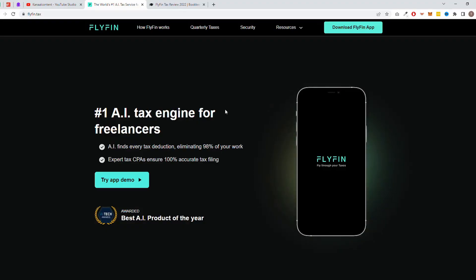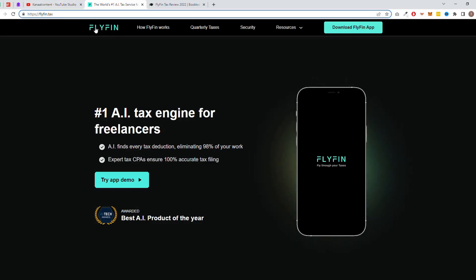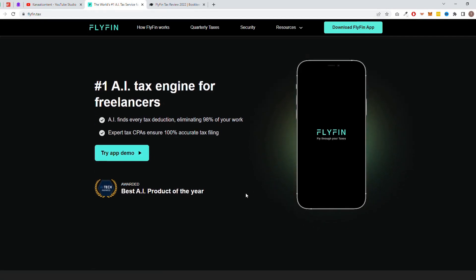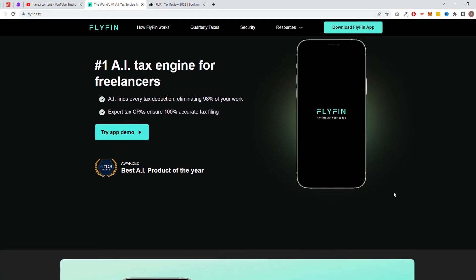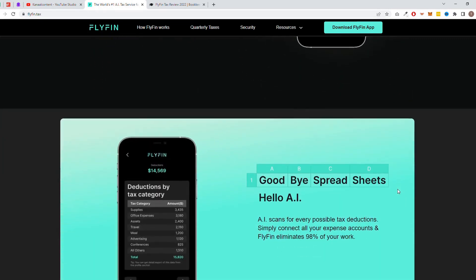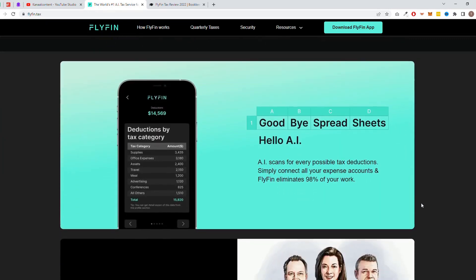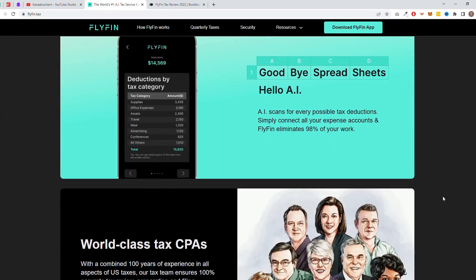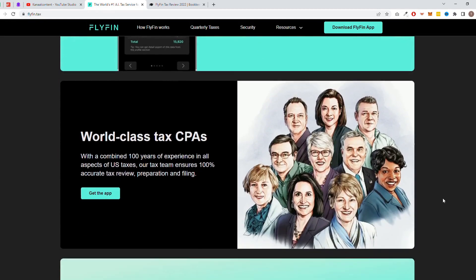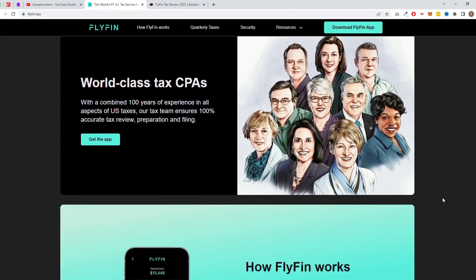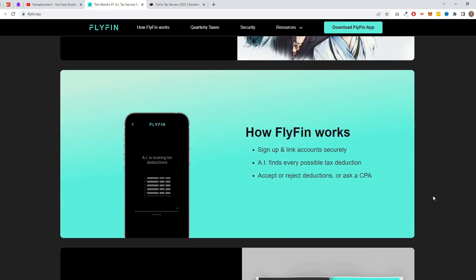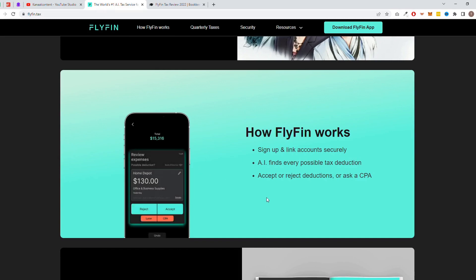Are you tired of spending hours on bookkeeping and tax compliance? Then Flifen.tax might be the solution for you. This AI Tech Award-winning AI-powered tool is designed for business owners to automate these tedious tasks. And the best part is, this can all be done from your phone.